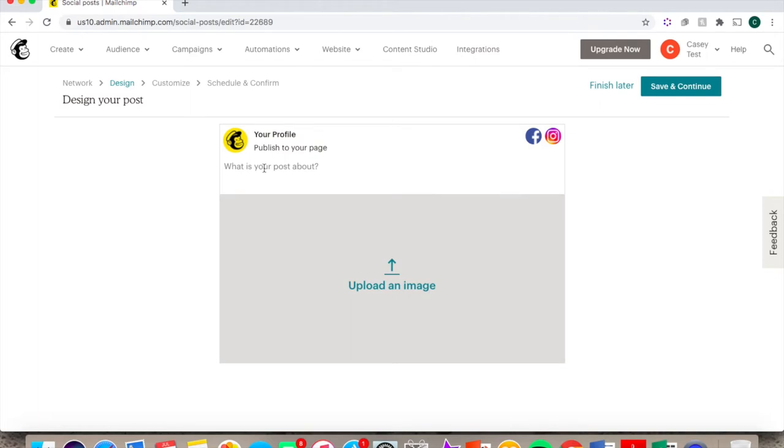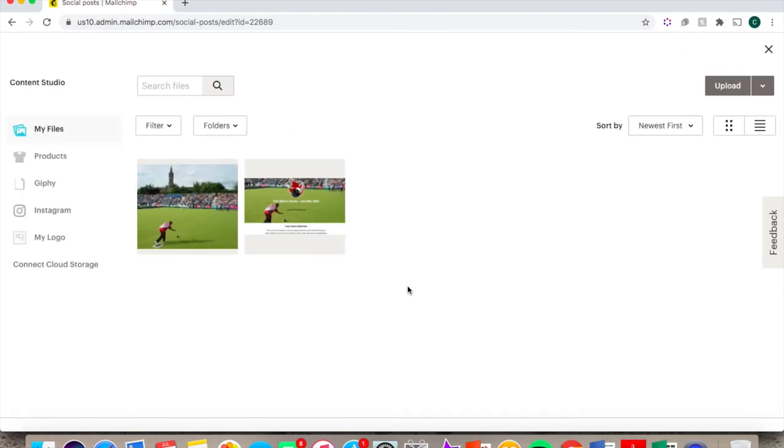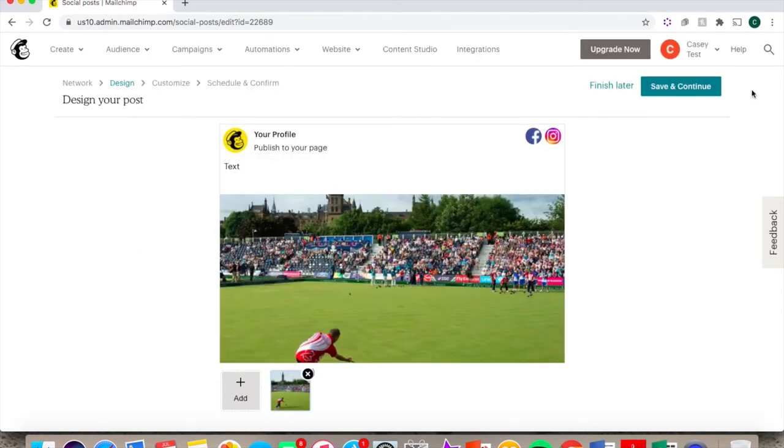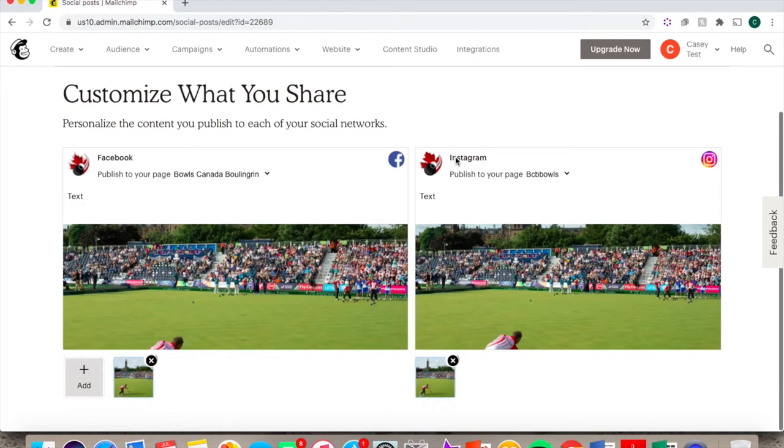You can then create your post by adding text and uploading an image. And then click Save and Continue. It'll then show you a preview of what your post will look like on Facebook and Instagram.